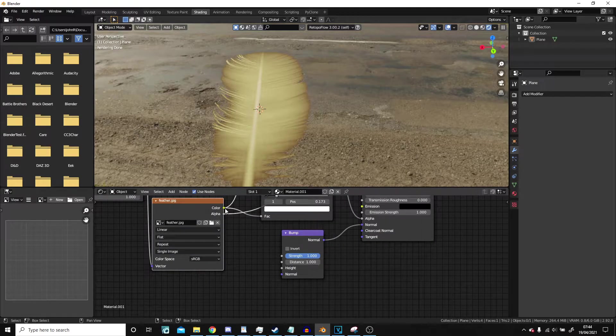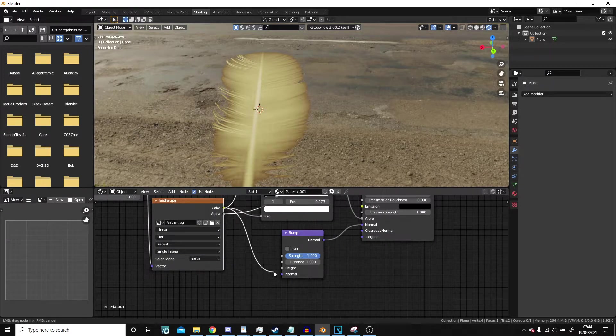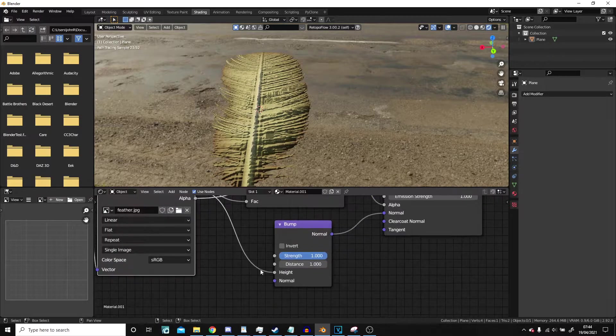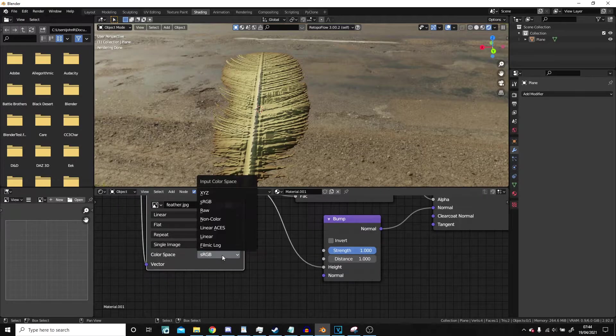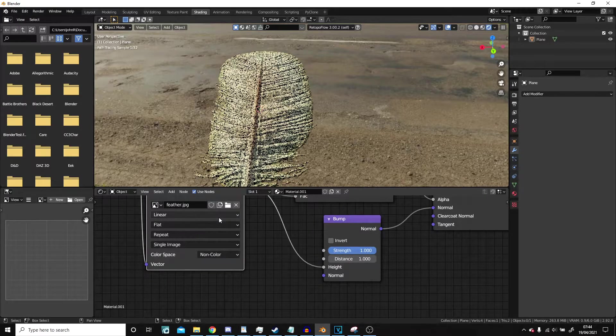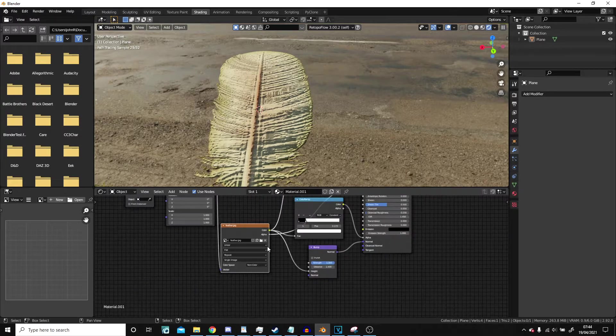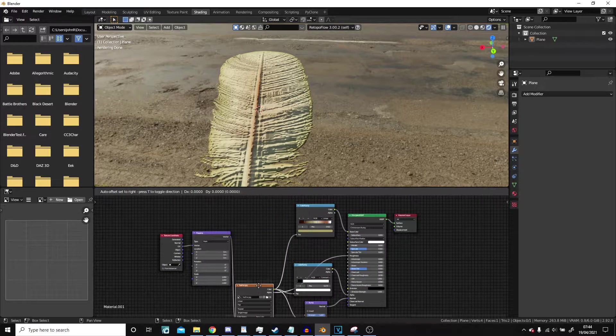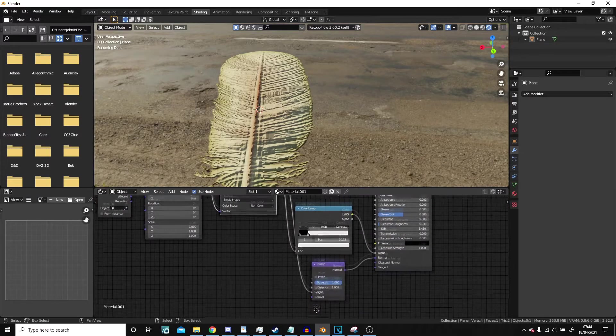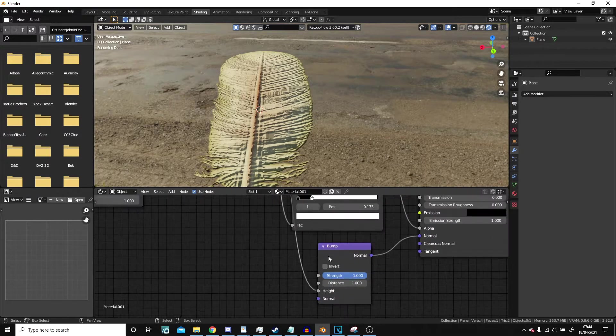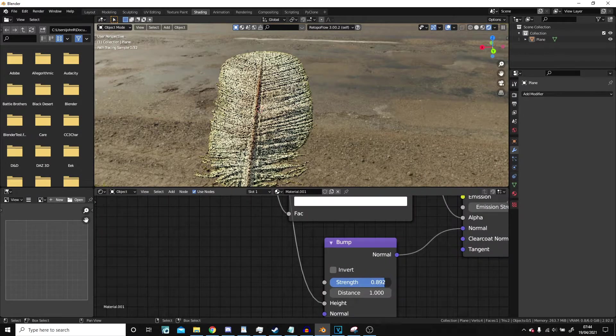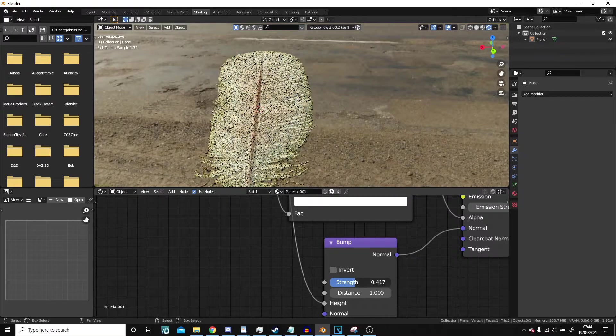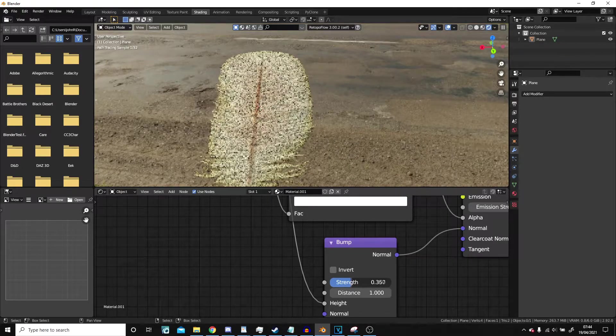And we can even add a bump map into the normal. We can even bring the color into the height here. So we will want to probably be on non-color data, which is fine because the color ramp we have used doesn't rely on color data.